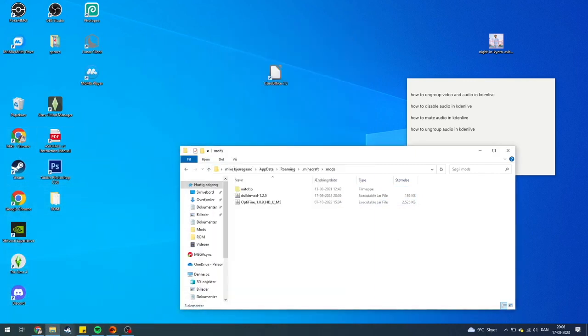Now you can open Minecraft and start playing Hypixel Skyblock. If you have any questions about it, please leave them down in the comment section below and I'll try my best to answer them as quickly as possible. See ya!